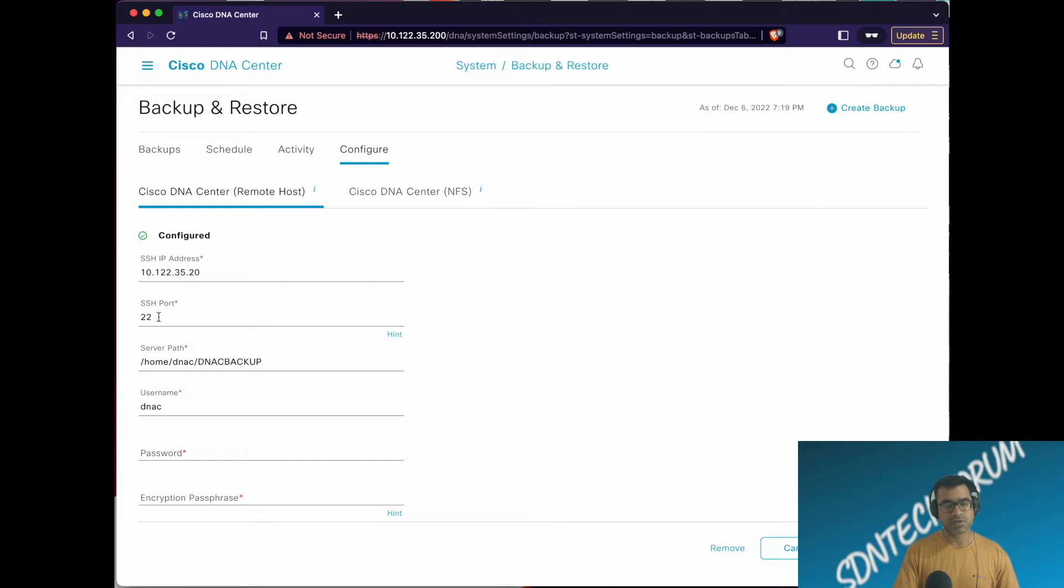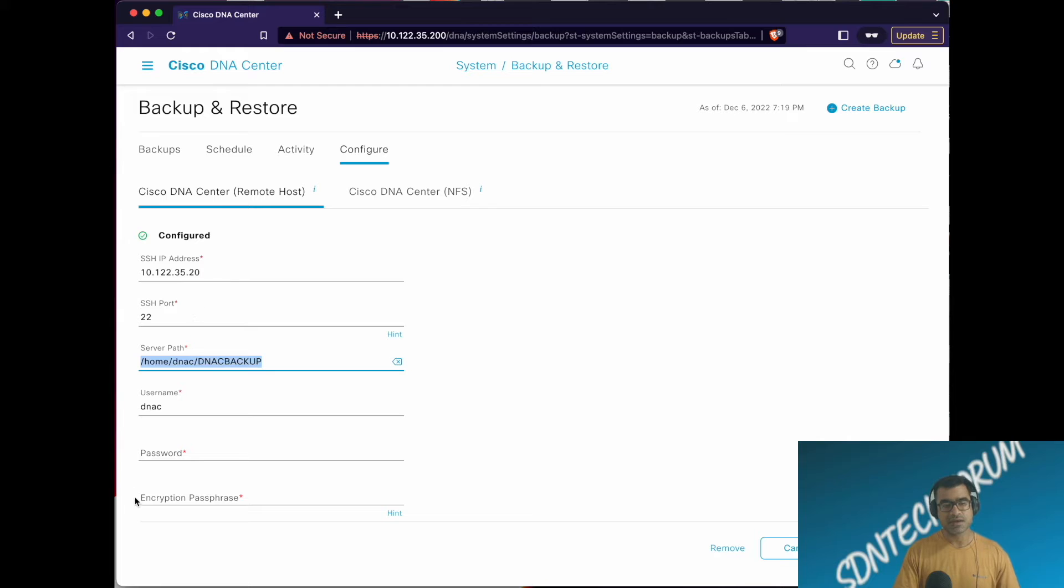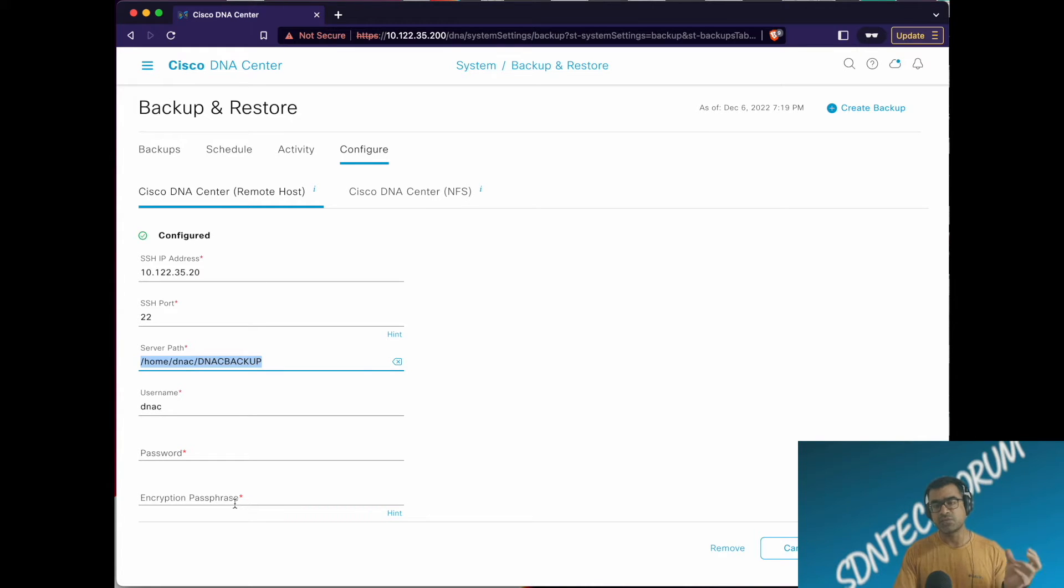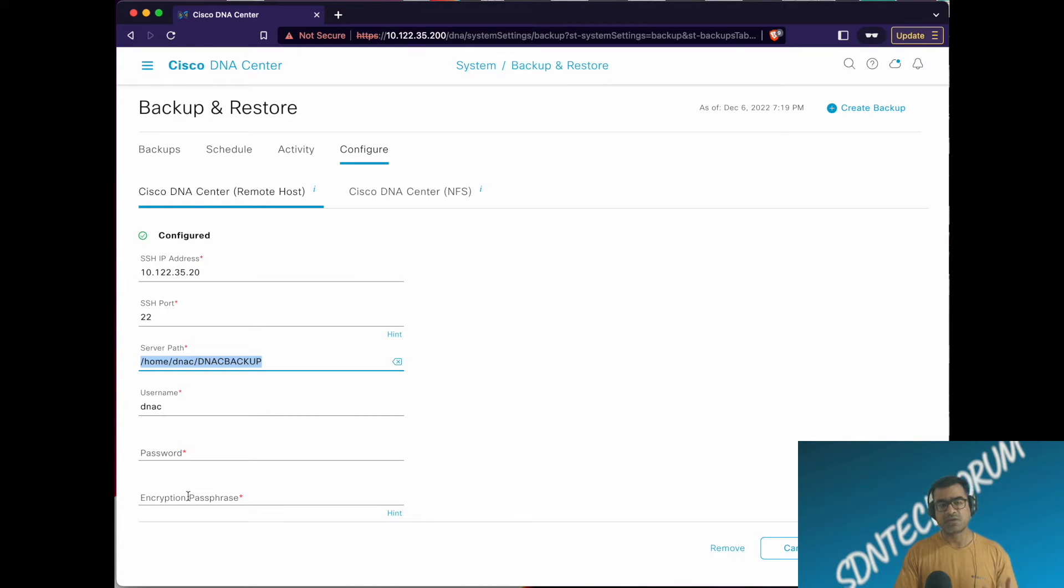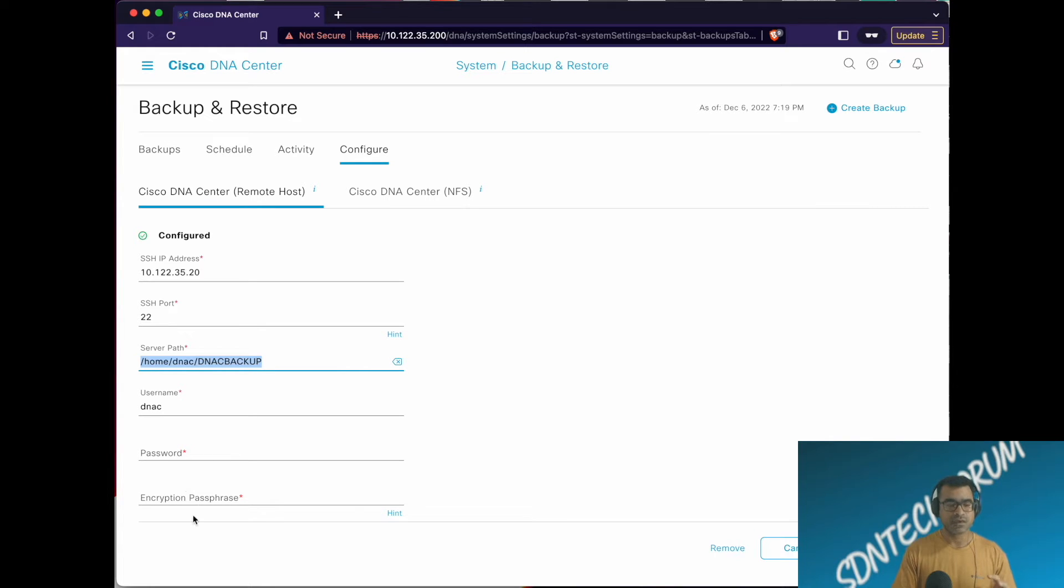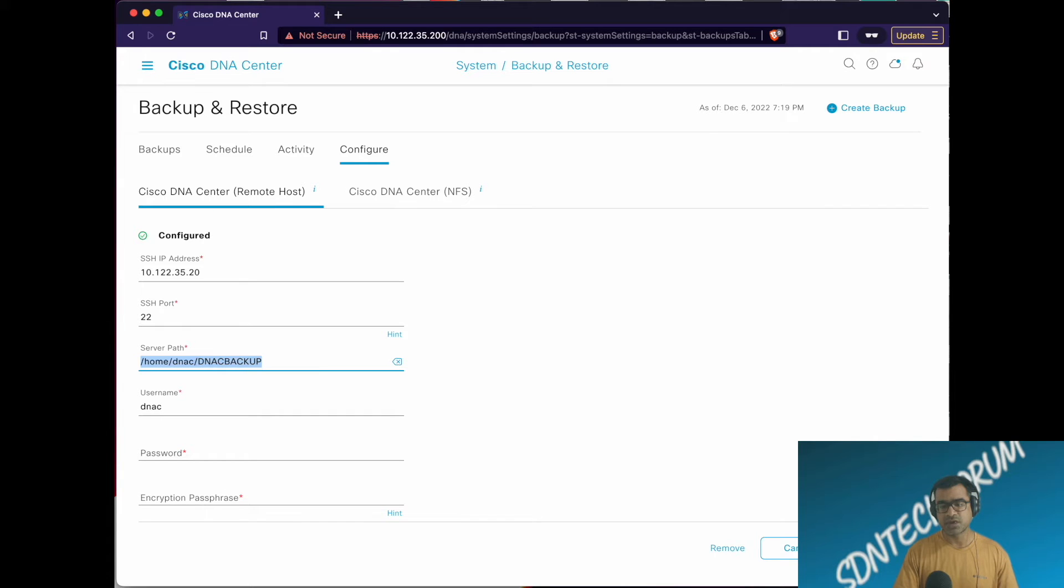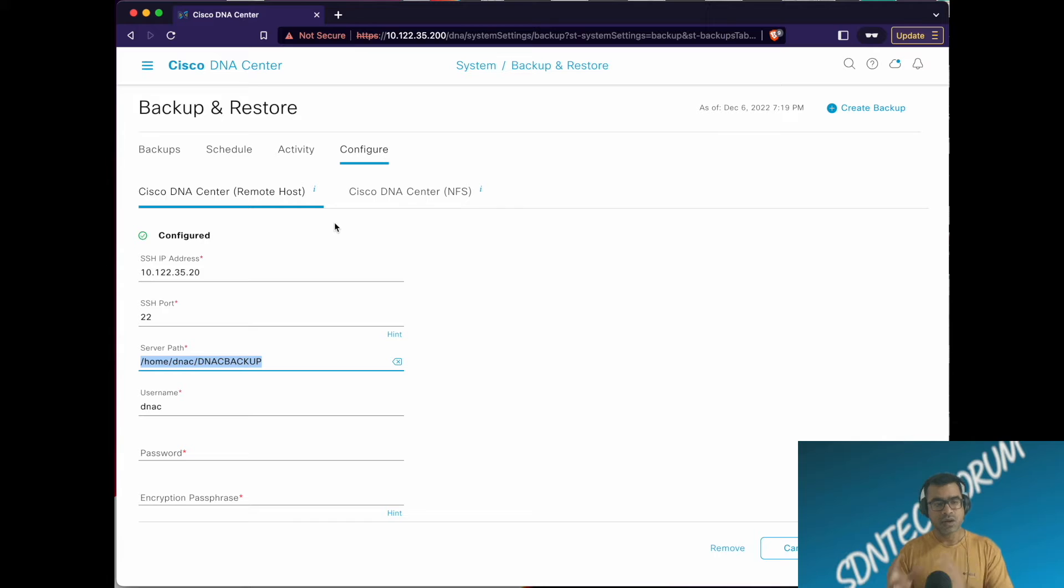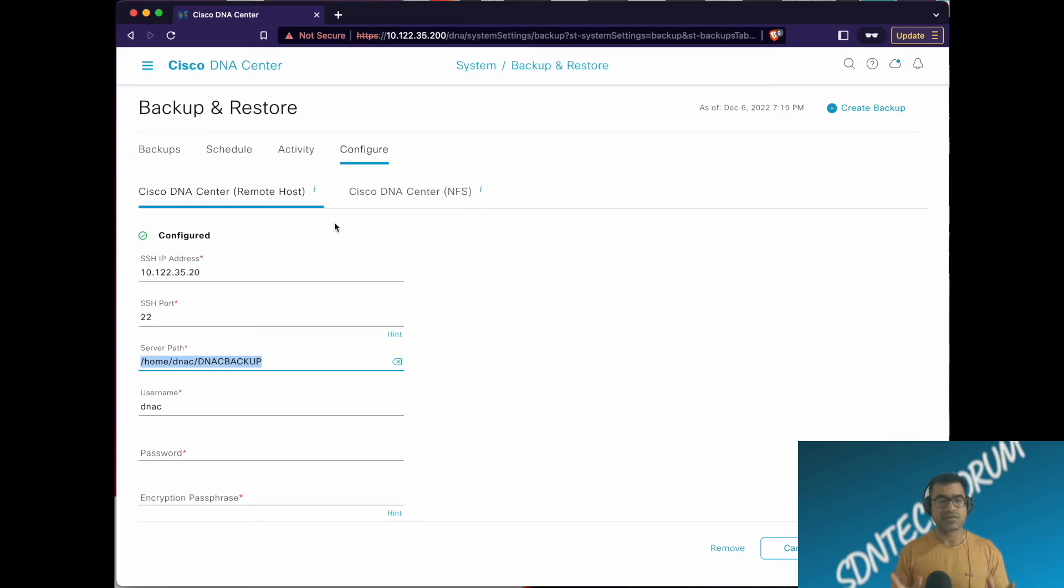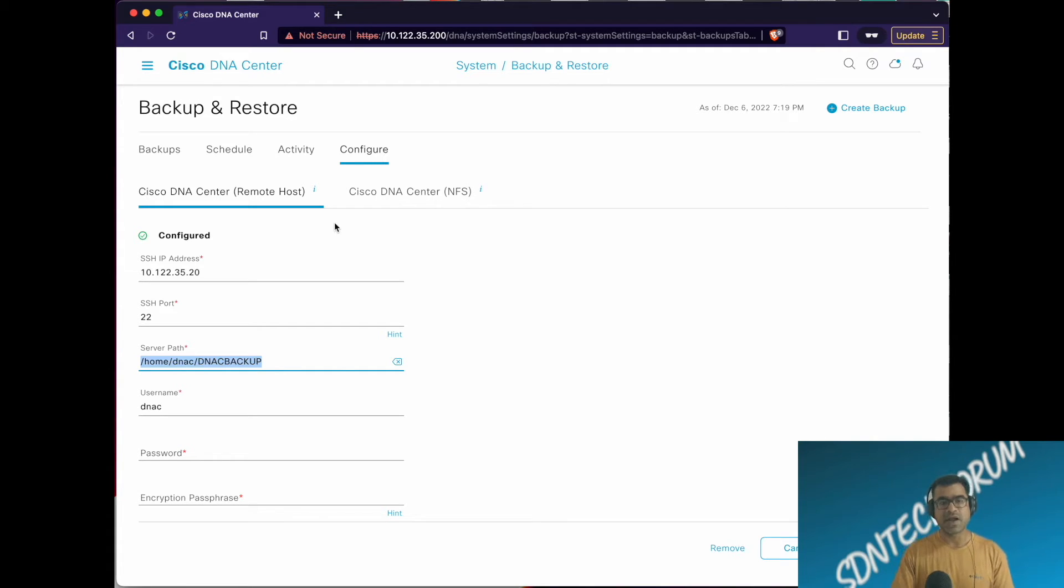This is the port number I'm using and this is the path. You have to put the password for the remote destination and encryption passphrase so that when you back up it uses this passphrase to encrypt the backup. When you want to restore, you need to make sure that you remember your passphrase, so keep it safe someplace. Once you have it configured, you say Apply and DNA Center is going to actively try to log in using that port, IP address, and port number, go to that path and validate that it has read and write privileges.